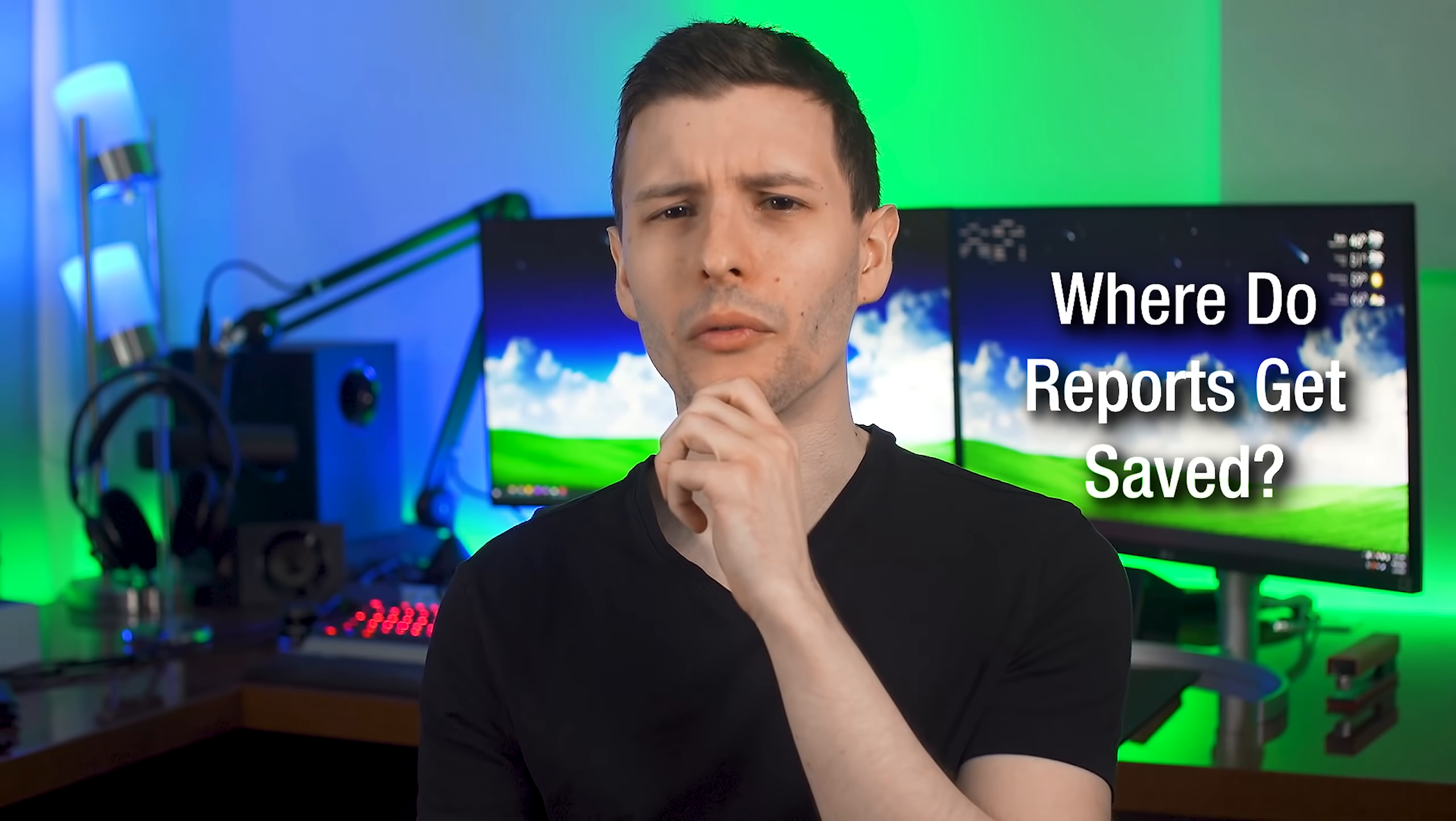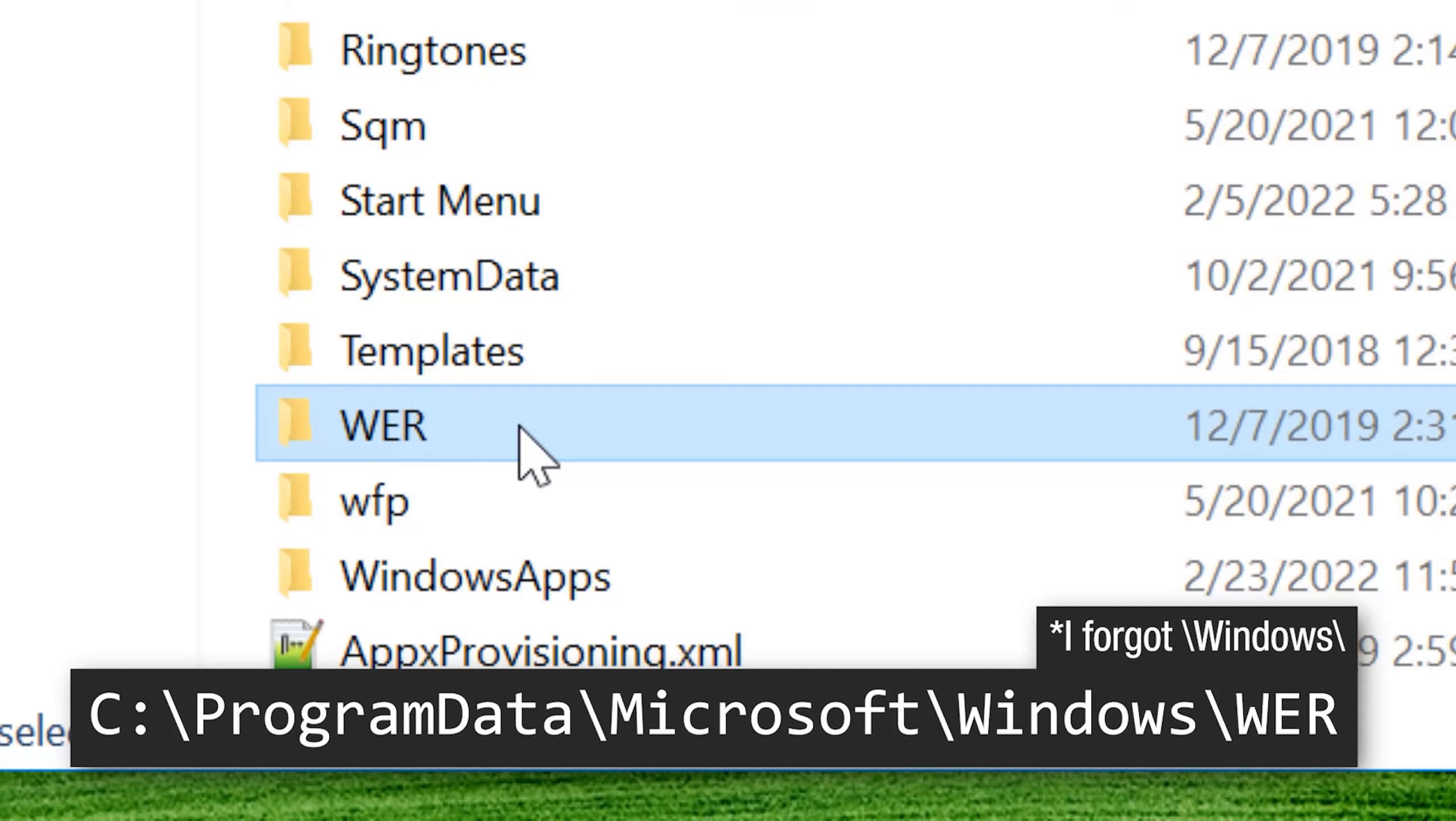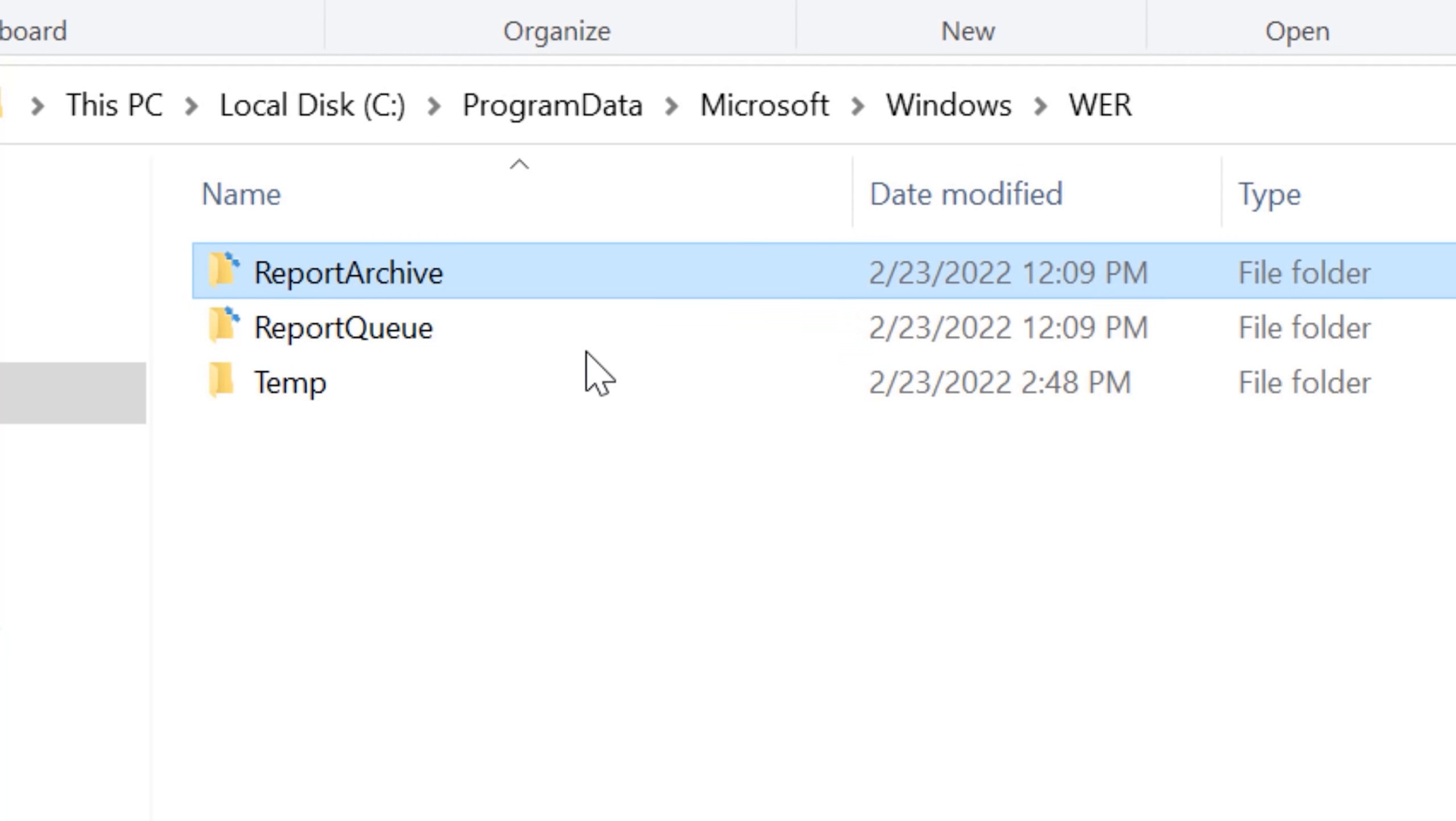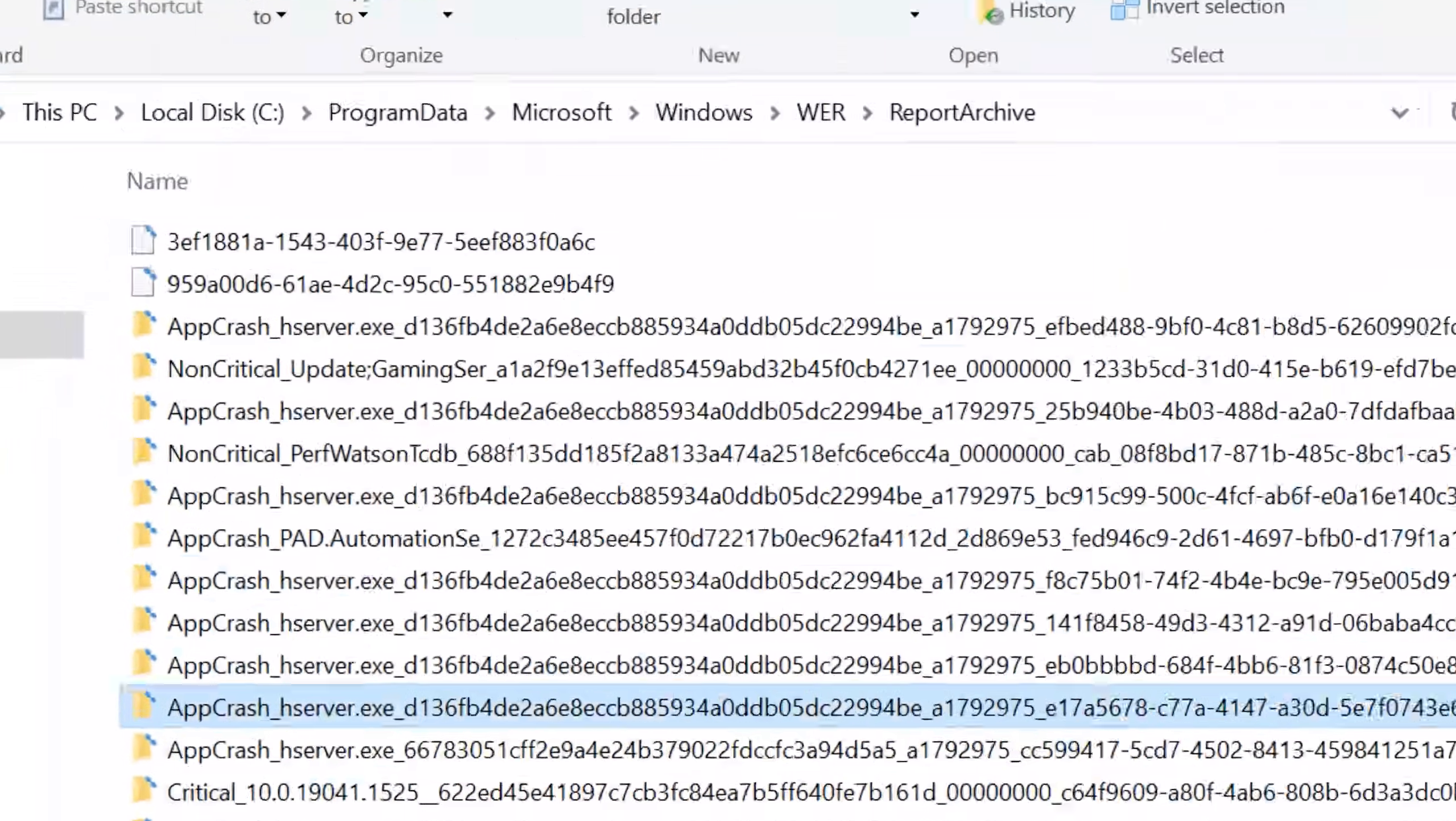So now onto where the reports get saved. And that is in the location C:\ProgramData, which is a hidden folder by the way, \Microsoft\WER. In here, there are actually three directories: ReportArchive, ReportQueue, and Temp, but only the first two matter. New error reports first go into the ReportQueue directory, and after it gets sent to Microsoft, it gets moved into the ReportArchive folder. If there is no internet connection, it just stays in the ReportQueue folder until it can send it. Now each error report gets its own folder, so if you look in the ReportArchive, you'll see a bunch of folders, each one representing a crashed process.